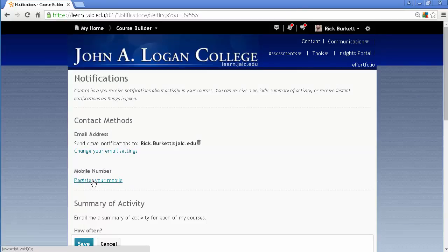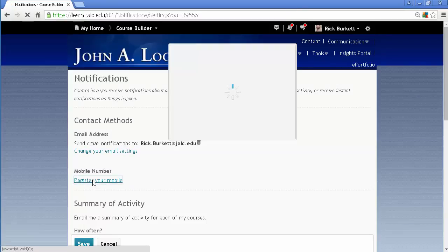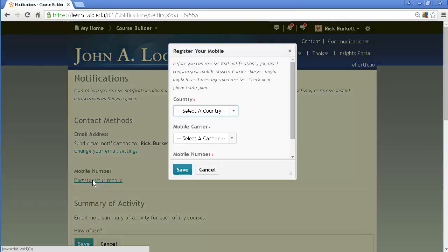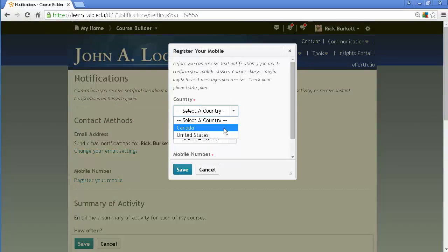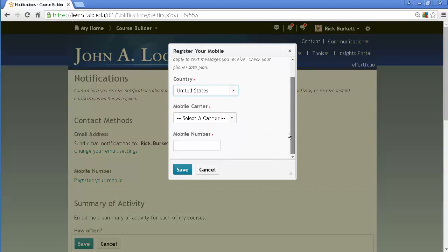To register your phone, you would click on register phone, select United States, and then select your carrier.